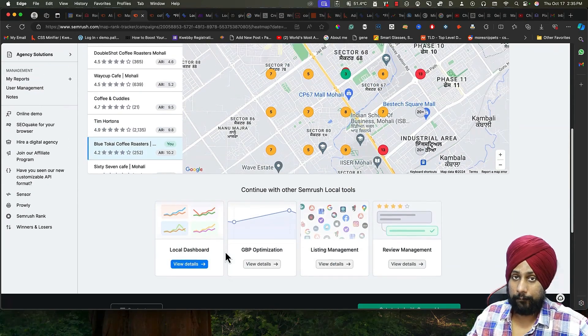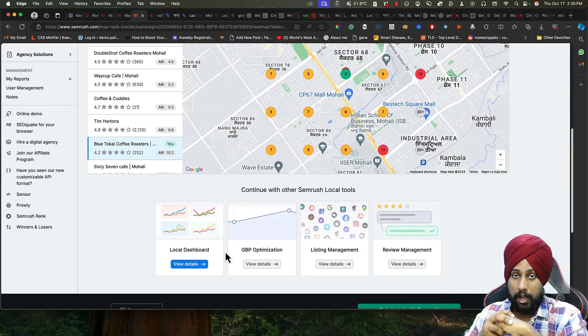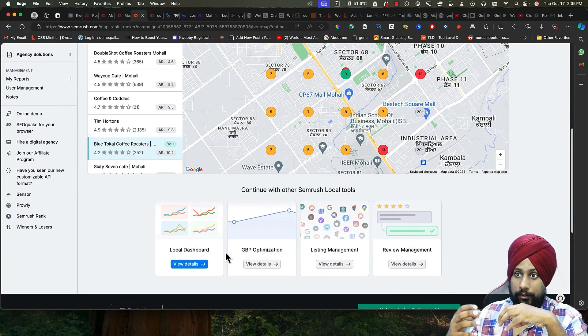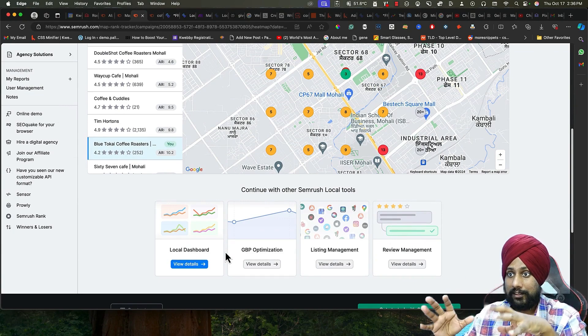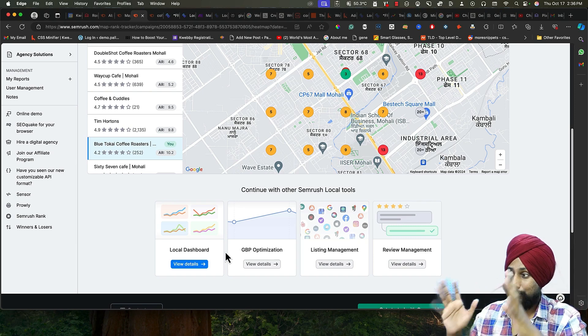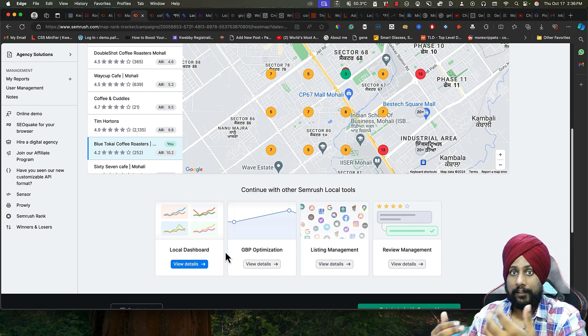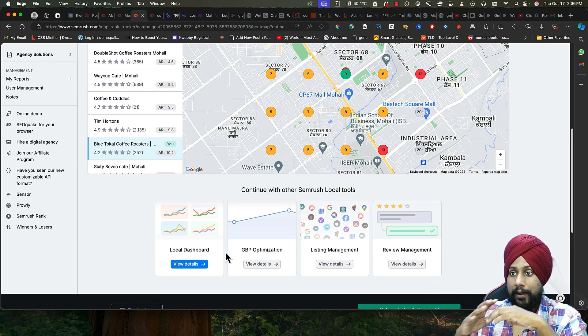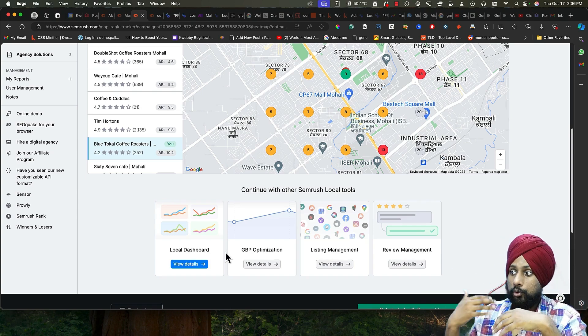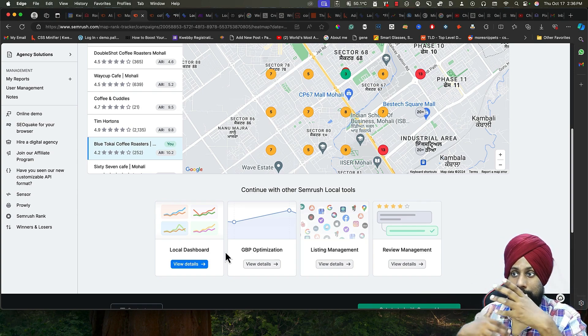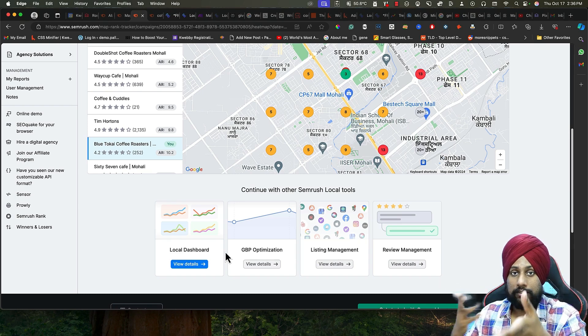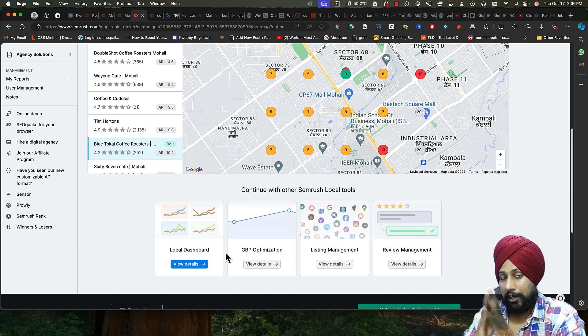You can use this data to get more clients. Use this data, email them, contact them. Show this data to them and contact them that you are not ranking anywhere for these keywords. Show them the data, show them the demo videos for this particular keyword, and I'm 100% sure you will close this particular client. This is one way to get more money out of this.